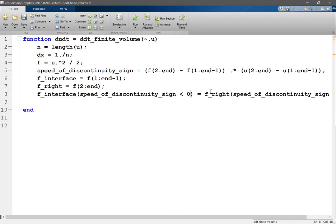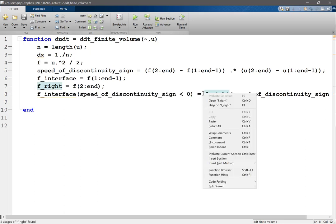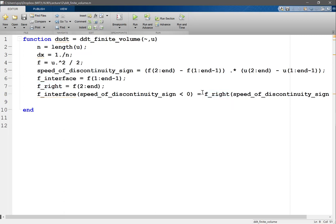Right, so first of all I don't want to overwrite the part of f interface at which the speed is greater than zero, which means the wave is moving towards the right and I should take the left value. So I want to take this condition here to only assign values to the interfaces at which the shock is moving towards the left.